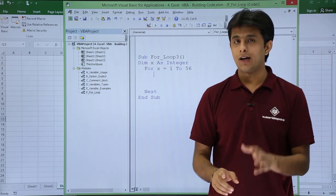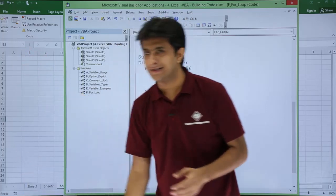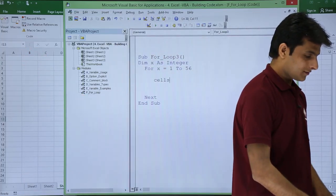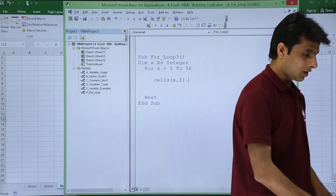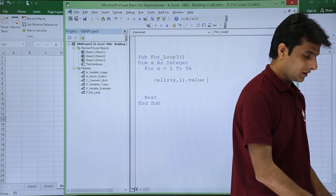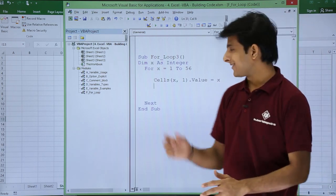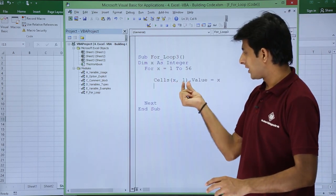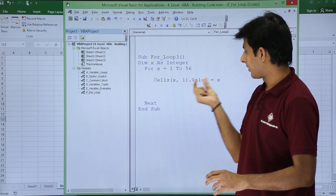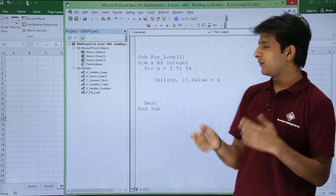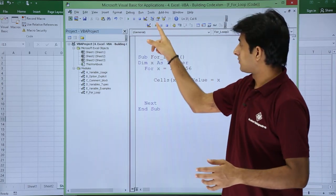In column A I want numbers from 1 to 56, so I'll write: Cells(x, 1).Value = x. This means for rows 1 comma 1, 2 comma 1, 3 comma 1 — all the way to 56 comma 1 — the value will keep changing. I'll click the Run button now.